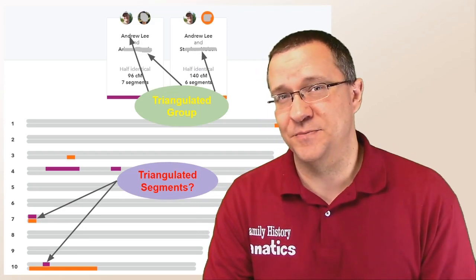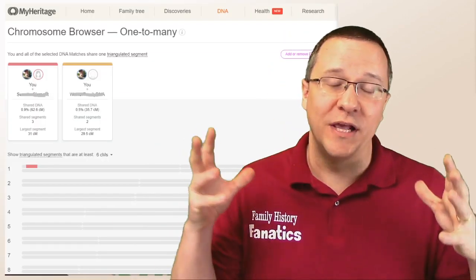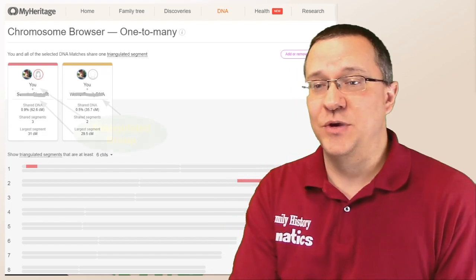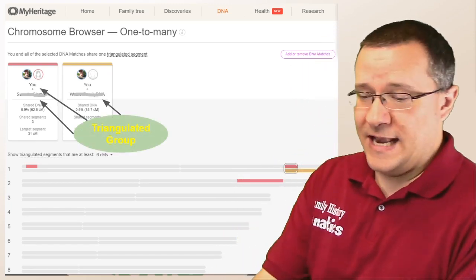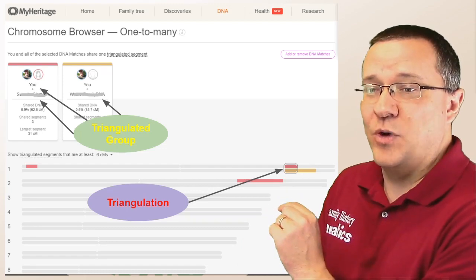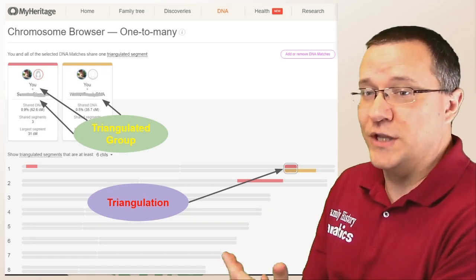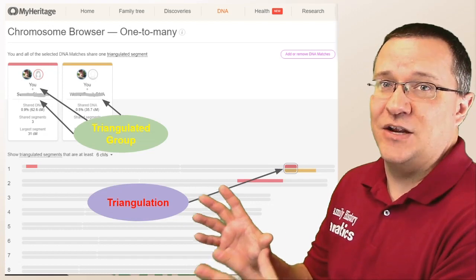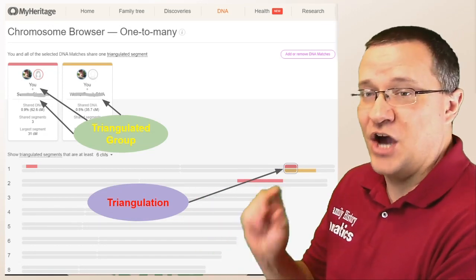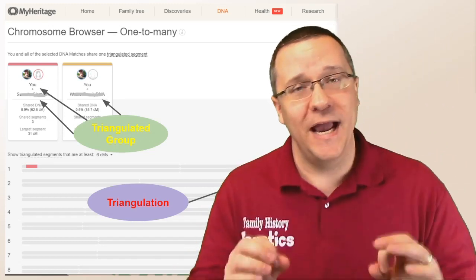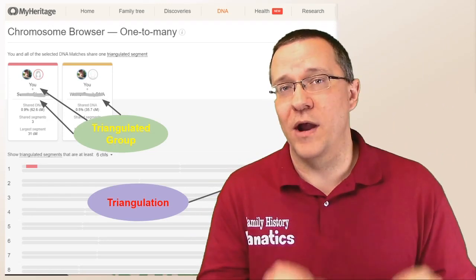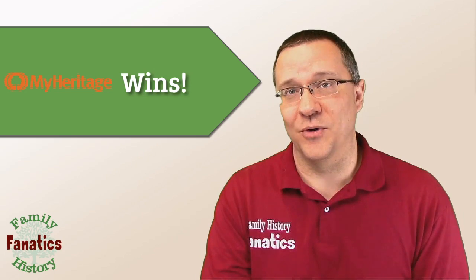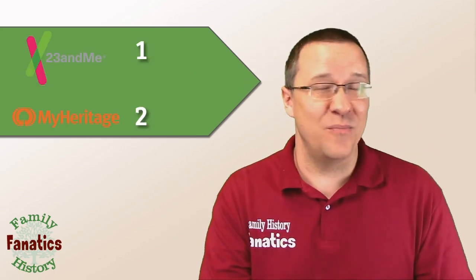What about MyHeritage? When we click on one of those triangulation indicators, it goes to a page showing the triangulated group, and they actually identify the triangulated segment with a box. In this case, there's just one triangulated segment on chromosome number one for these three people — very easy to see right away. You can hover over that triangulated segment to get more information. MyHeritage actually tells you where that triangulated segment is, so MyHeritage gets the win for this category. The score is now MyHeritage two, 23andMe one.